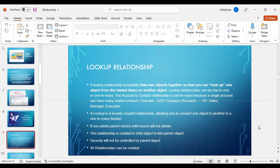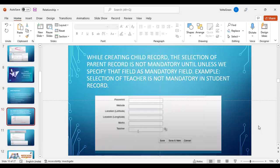For example, a Gati company is an account wherein we can record contacts of a number of employees in that company. A look-up is a loosely coupled relationship allowing you to connect one object to another in a one-to-many fashion. If you delete the parent record, the child record will not be deleted. This relationship is created in the child object to link a parent object. Security will not be controlled by the parent object. While creating a child record, the selection of the parent record is not mandatory unless we specify that field as mandatory.